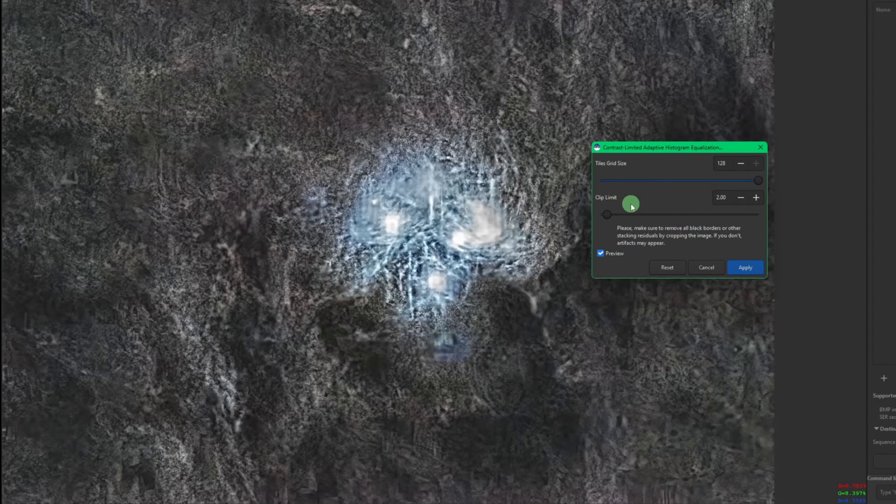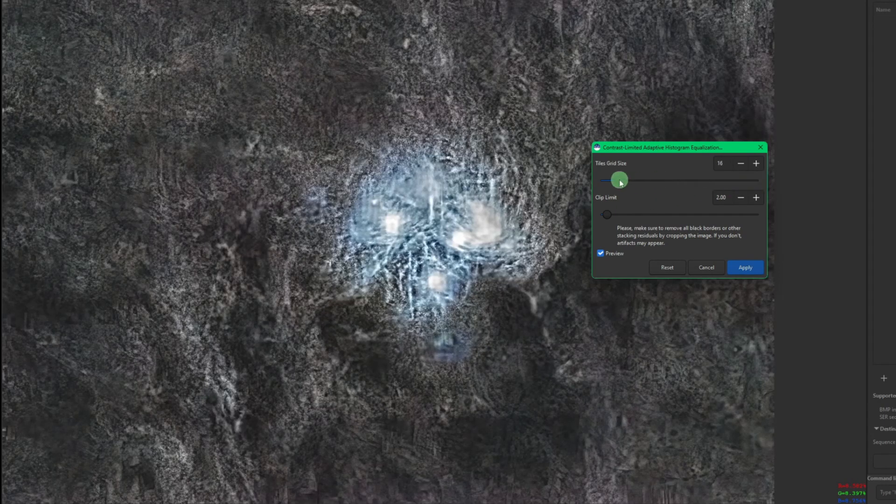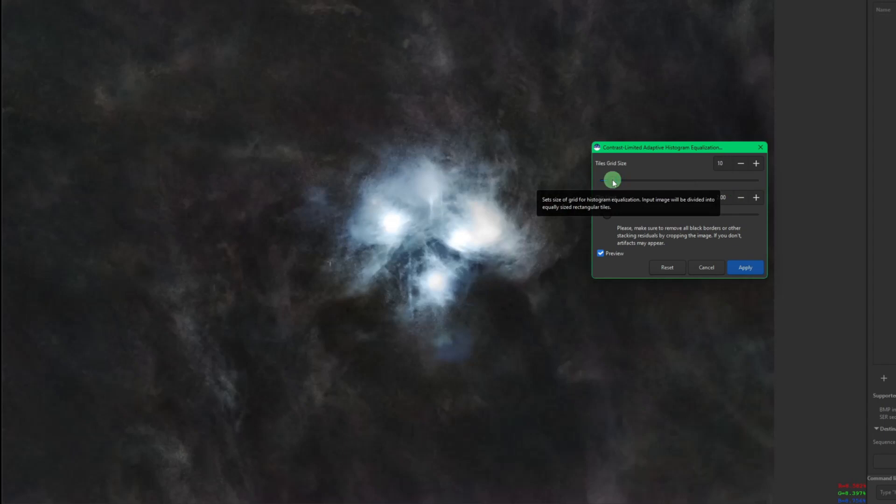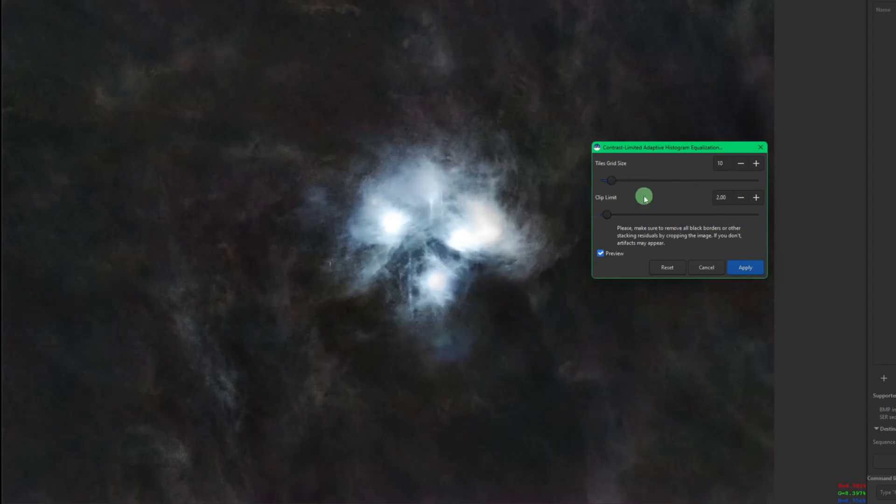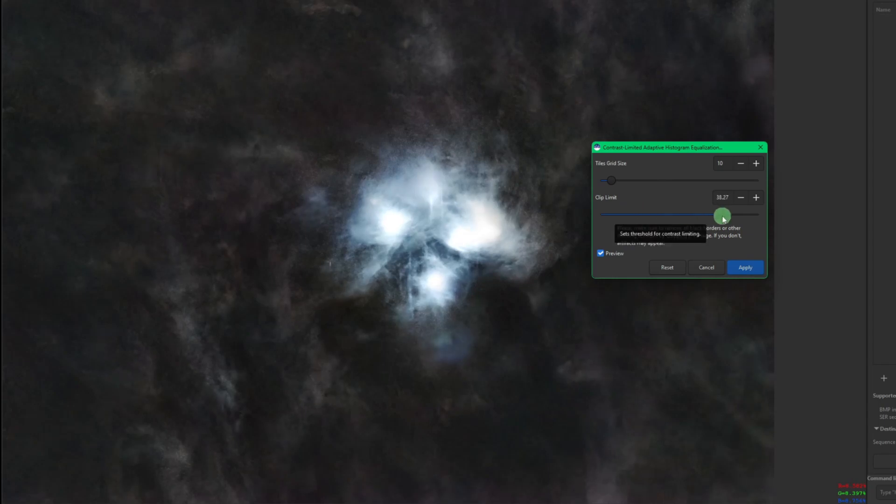I can't imagine any situation where you would need to do that, but who knows. So let's get back down to maybe around 10, and then our clip limit you can take all the way up. That's from 0.01 all the way up to 50.